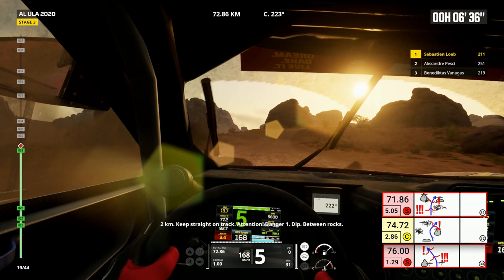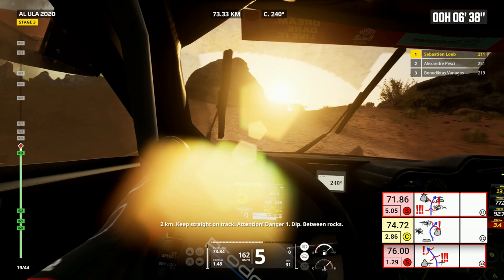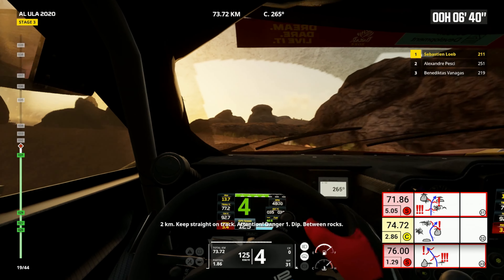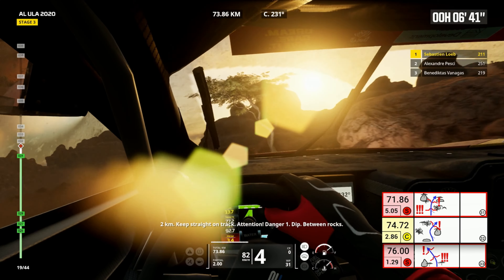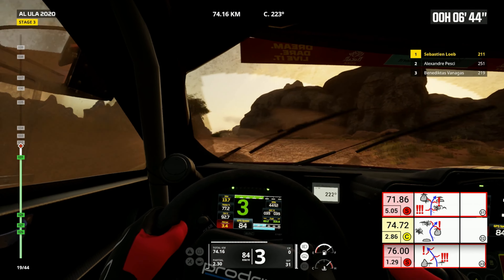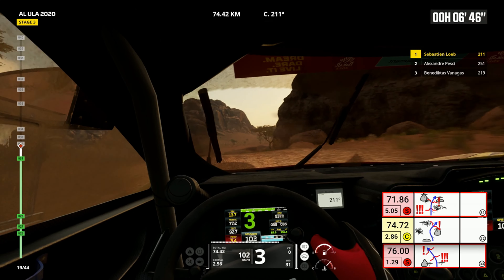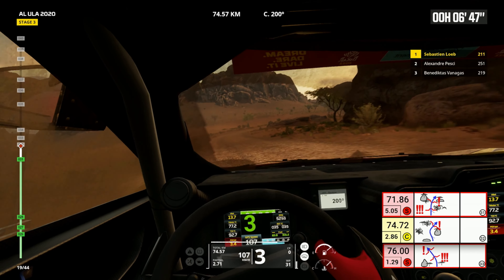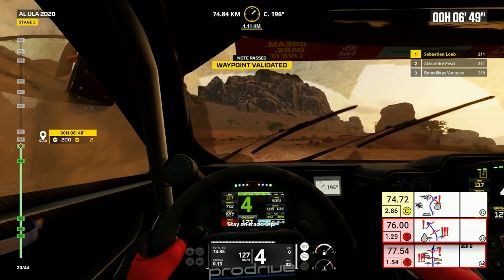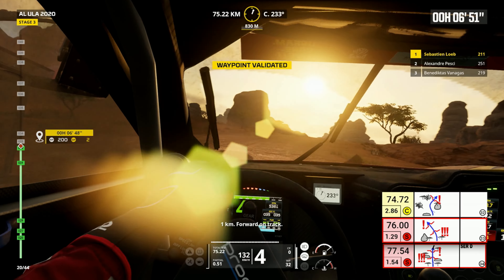Two kilometers, keep straight on track. Attention, danger one, dip between rocks. Stay on track, dip. One kilometer, forward on track.